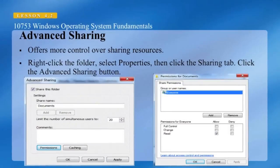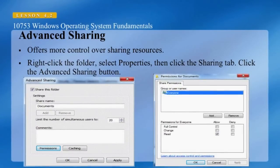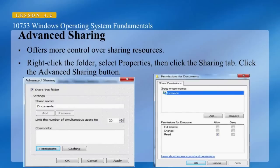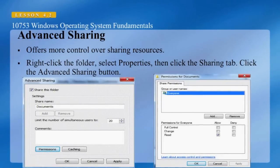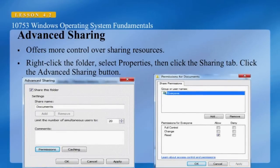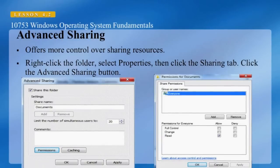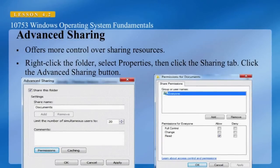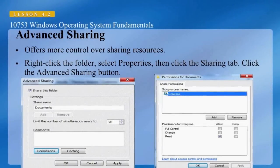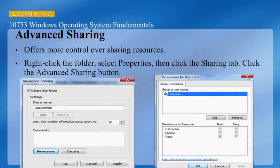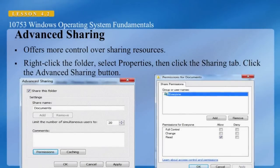Advanced sharing was the traditional method used to share resources in prior versions of Microsoft Windows. The Full Control permission allows a user to grant access to the shared resource. The Change permission allows a user to delete files and folders within the share. And the Read permission allows a user to read files and run executables within the share.